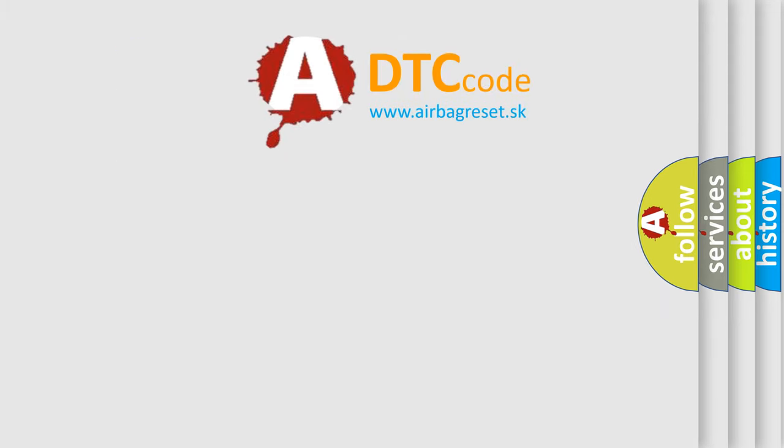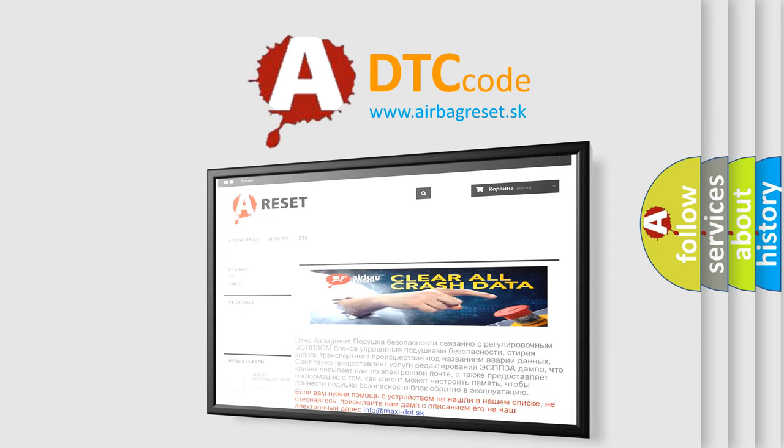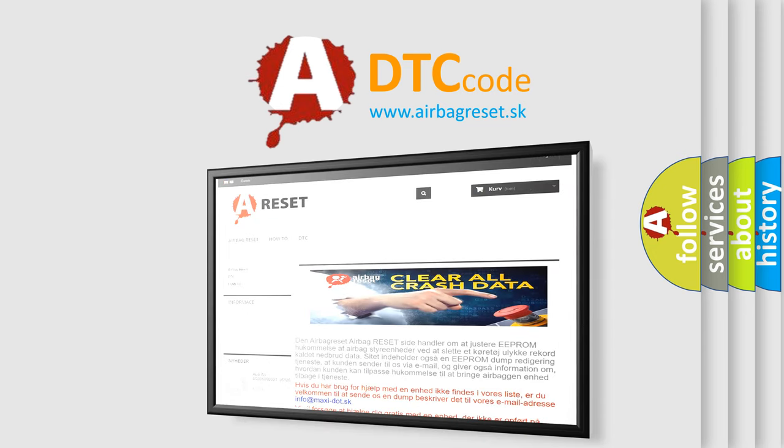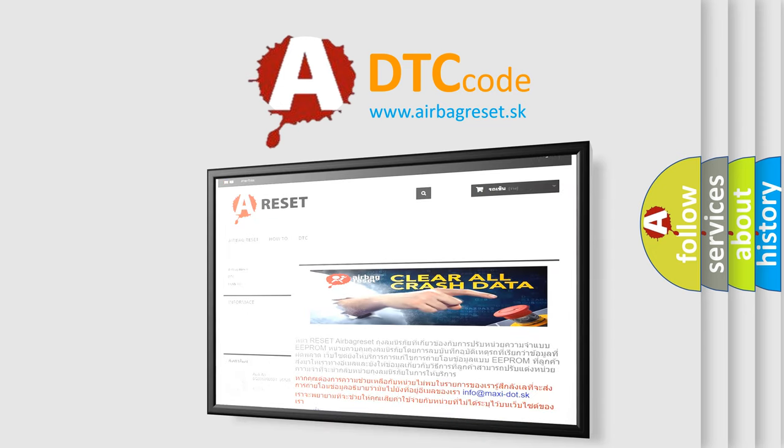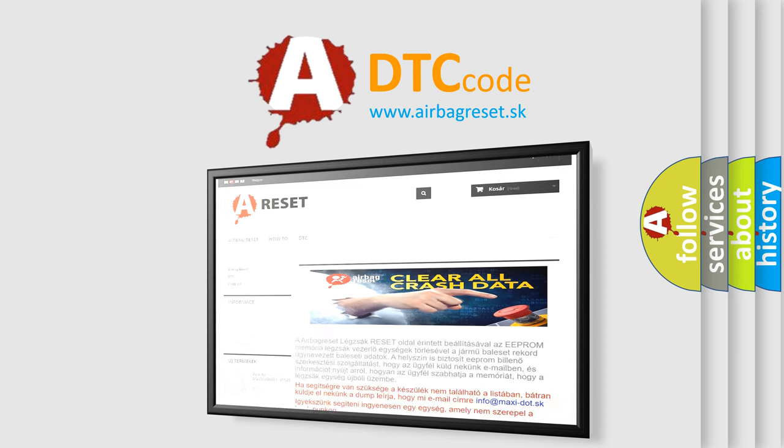The Airbag Reset website aims to provide information in 52 languages. Thank you for your attention and stay tuned for the next video.